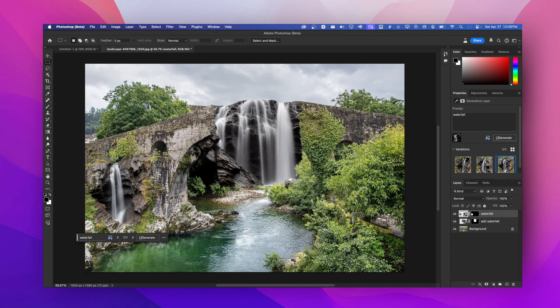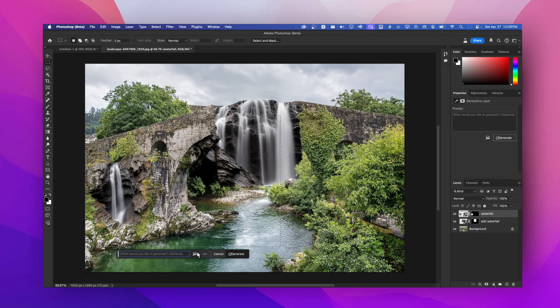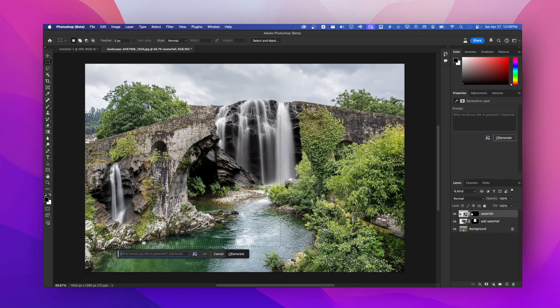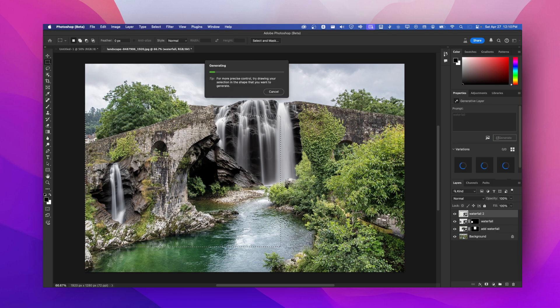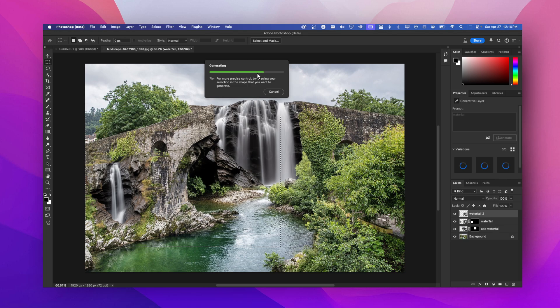The rocks aren't the same. We can even select more maybe and then we can click on the reference, add another waterfall. Let's see, now it is generating.